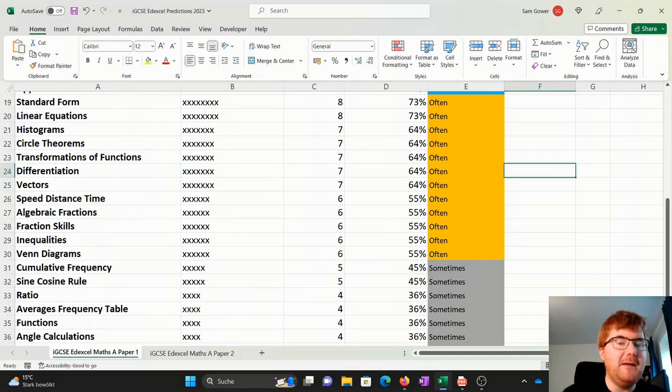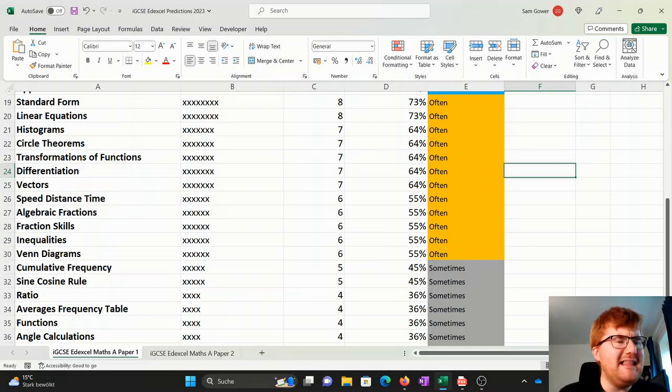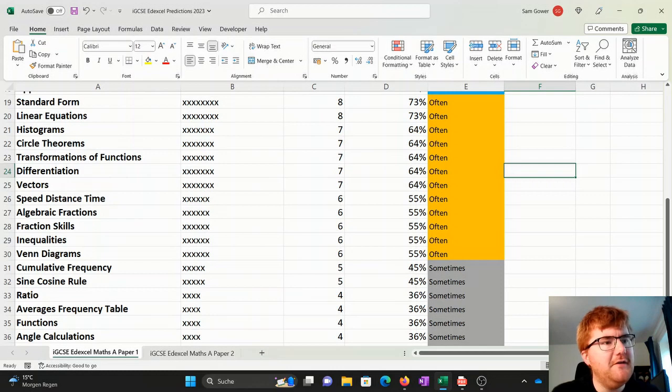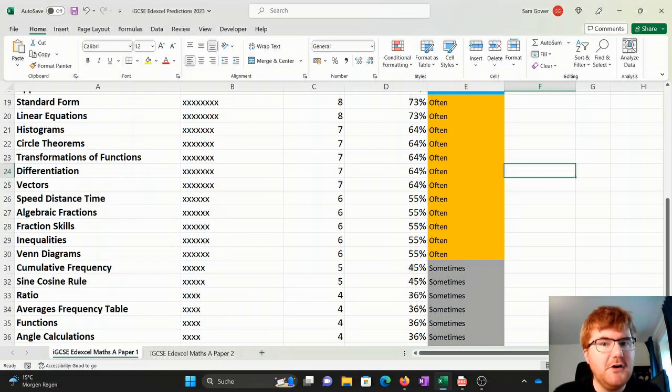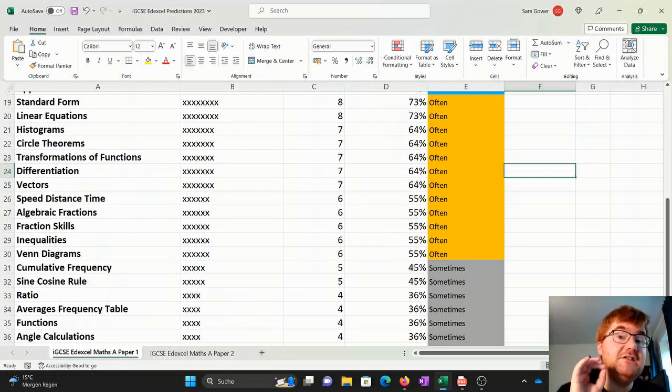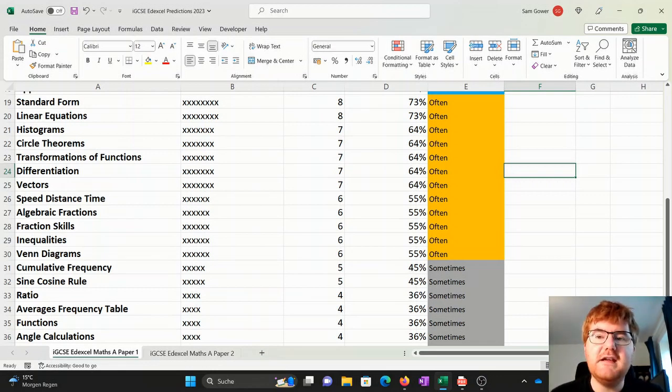So let's go through my predictions. I've been through the last 11 papers that I can find. We do have to take into account COVID in terms of priorities of topics, but hopefully I've got a nice overview here of what topics really do appear.